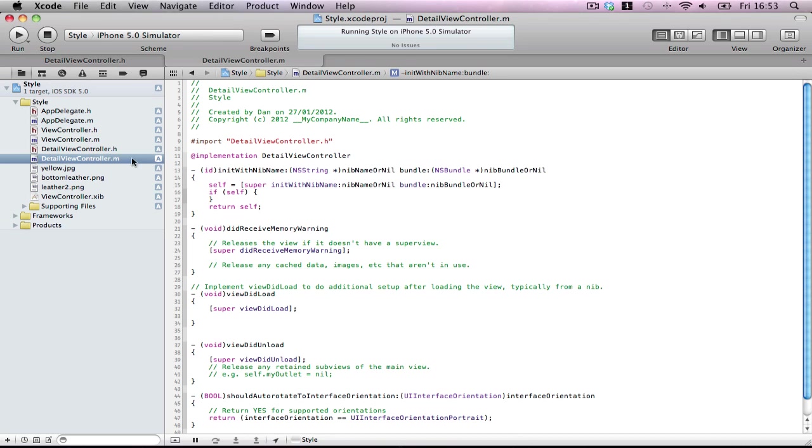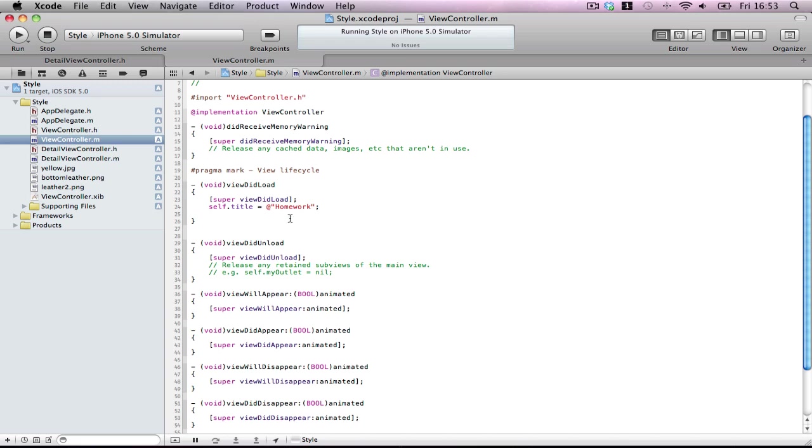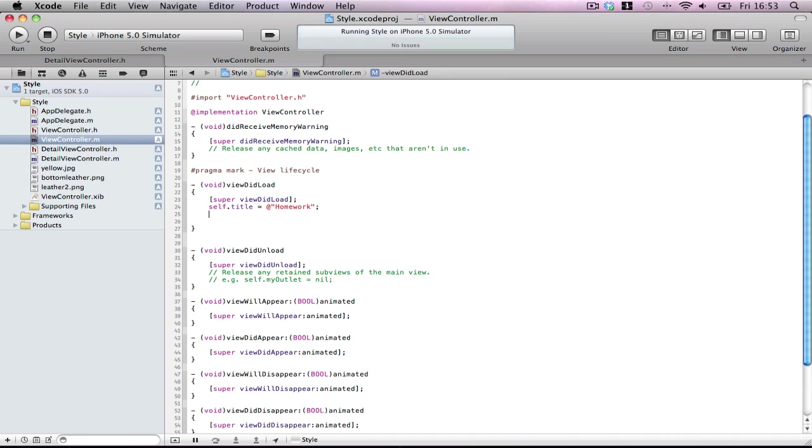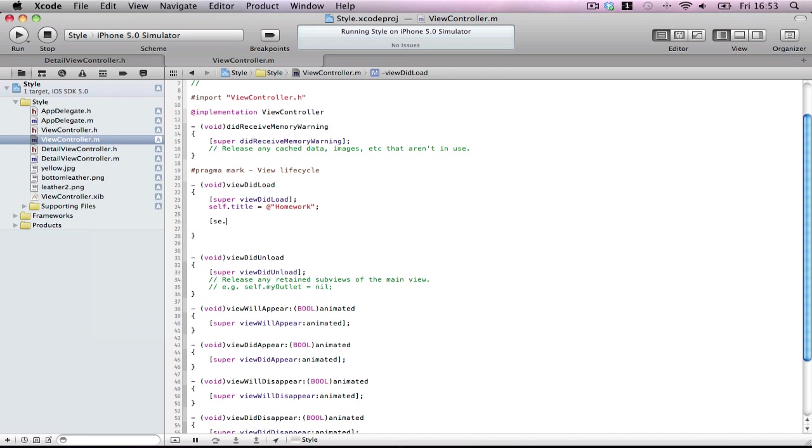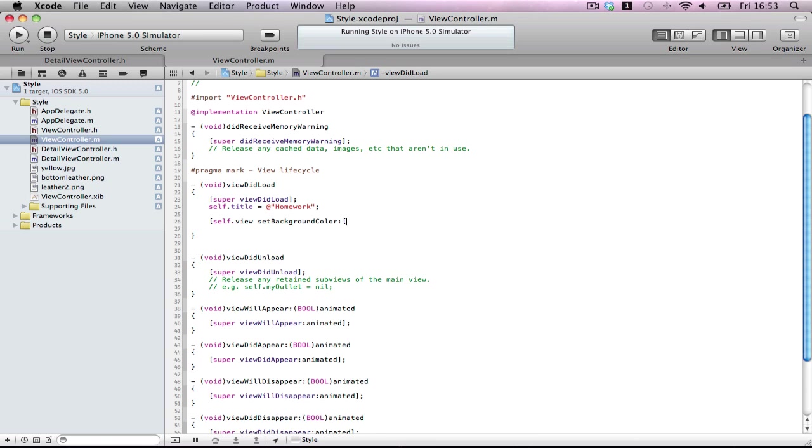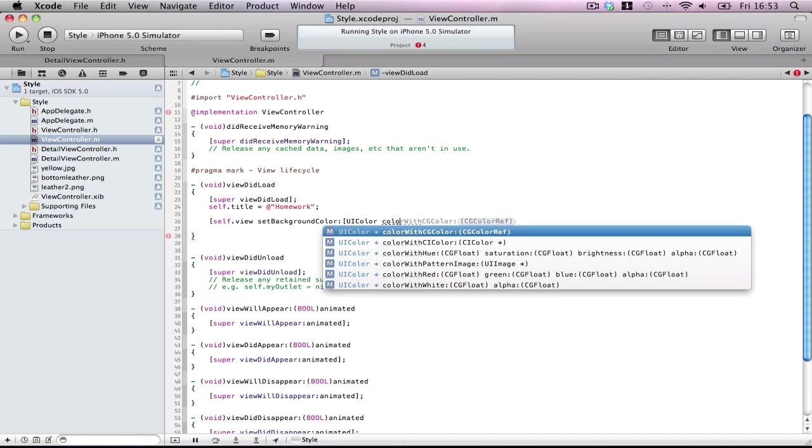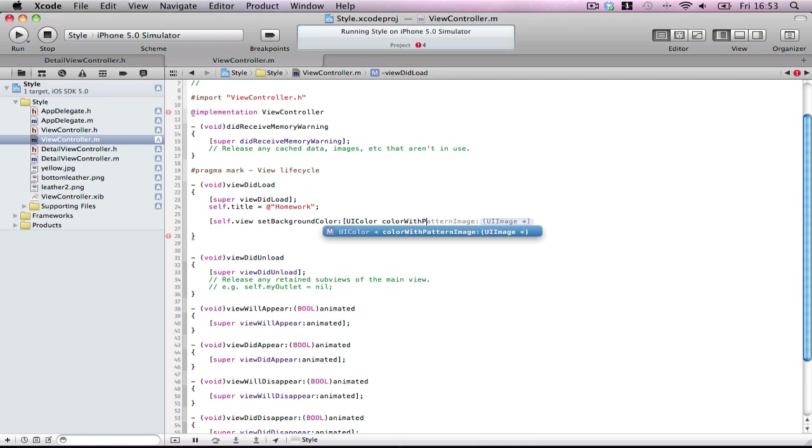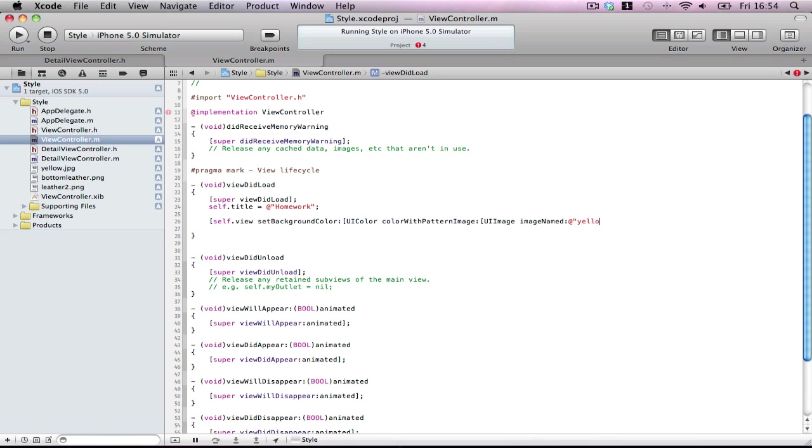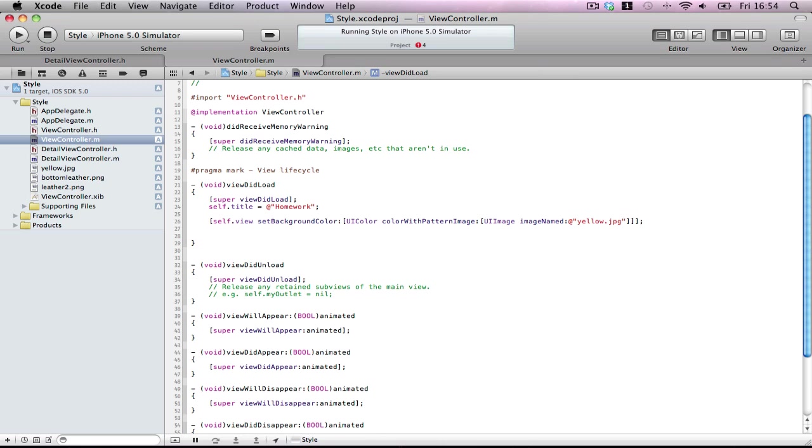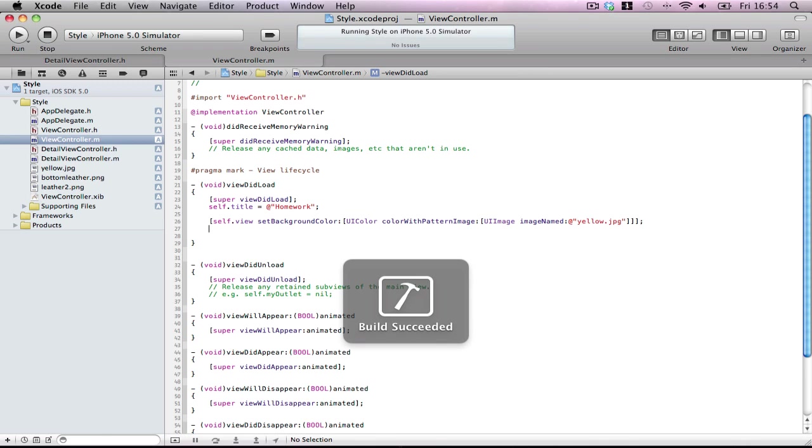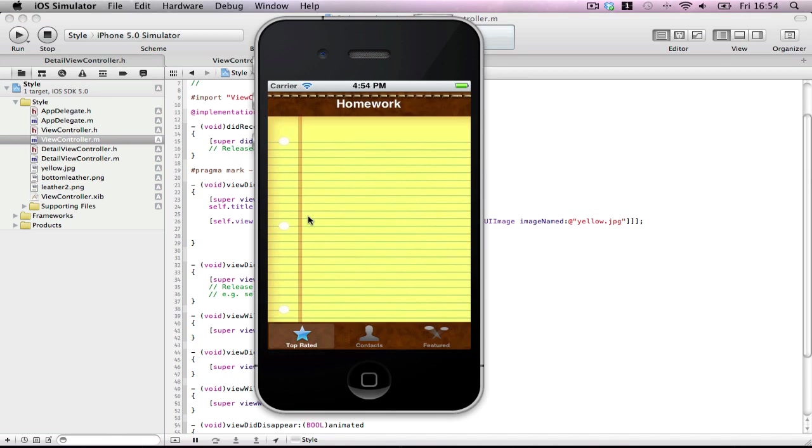Into our main view controller. It's called view controller. Now, here. Very simple. self.view setBackgroundColor UIColor. Have you ever seen this before? There is no set background image. But there is a little add-on you can do. colorWithPatternImage. There we go. UIImage imageNamed yellow.jpeg.